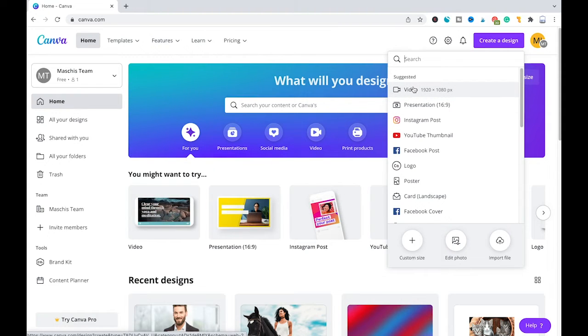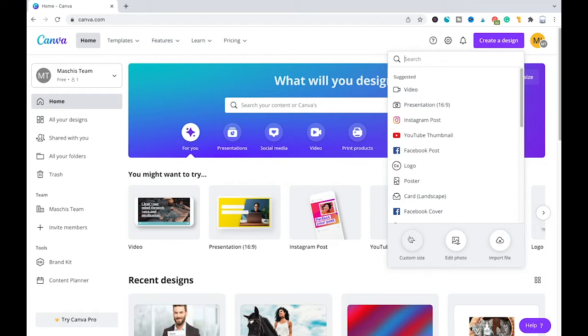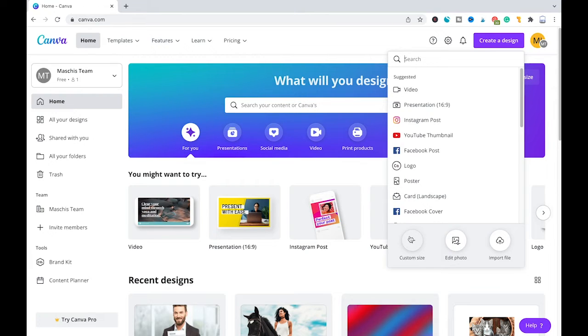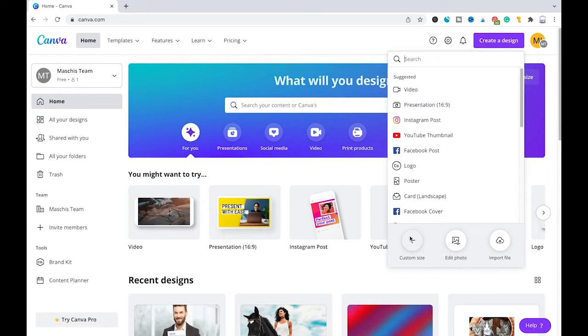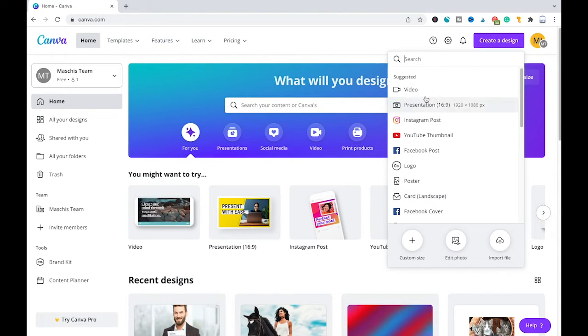However, you could also choose a custom size and start a simple photo project. It doesn't really matter because as far as MP3 support goes, it won't make any difference. That said, I will click here on video.